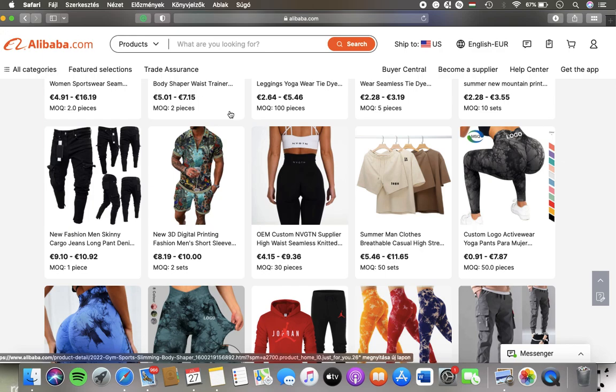In this video I'm going to show you how to compare items on the Alibaba website. But first I just want to mention,